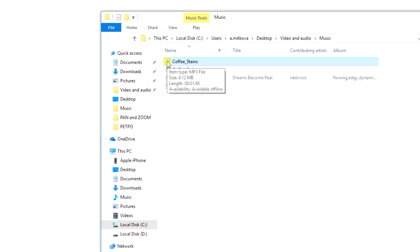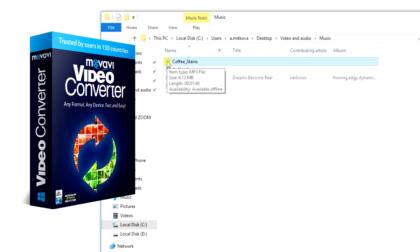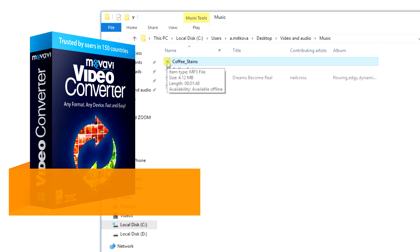See how fast it is? Download Movavi Video Converter today and enjoy your favorite music on your favorite devices.